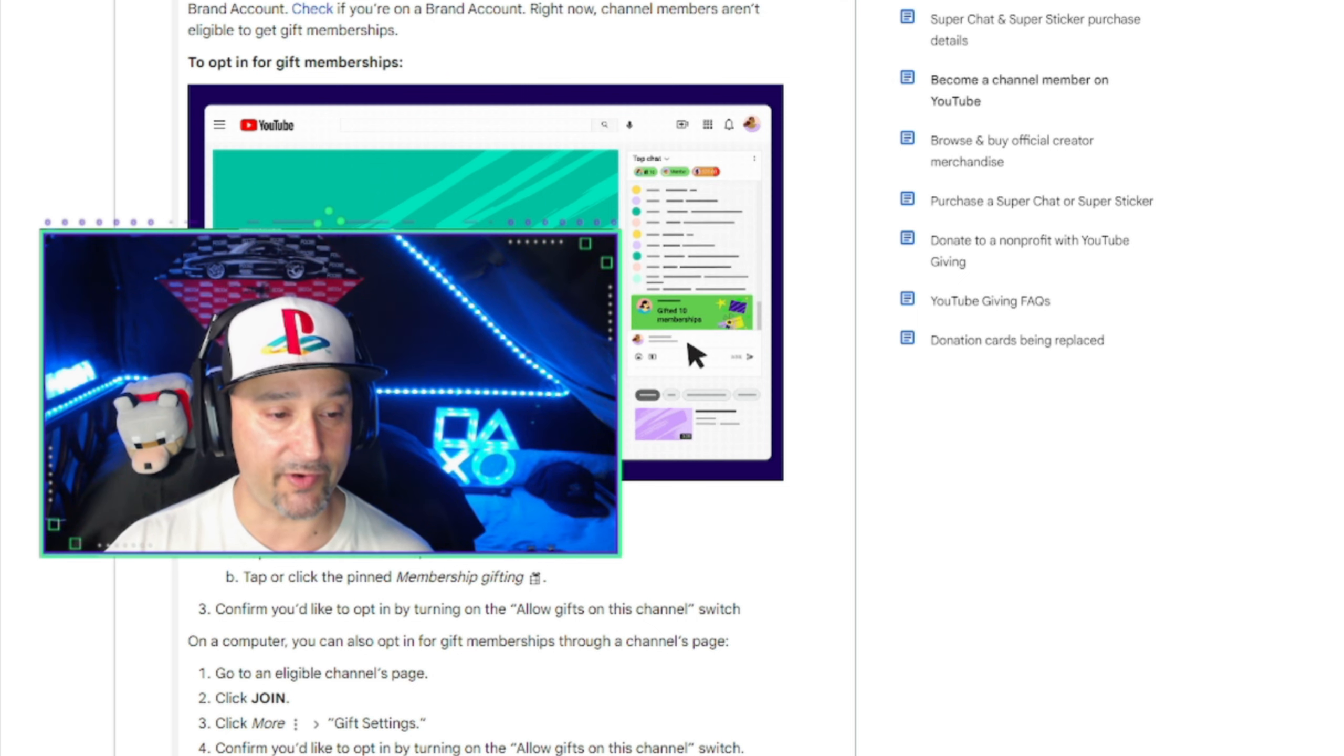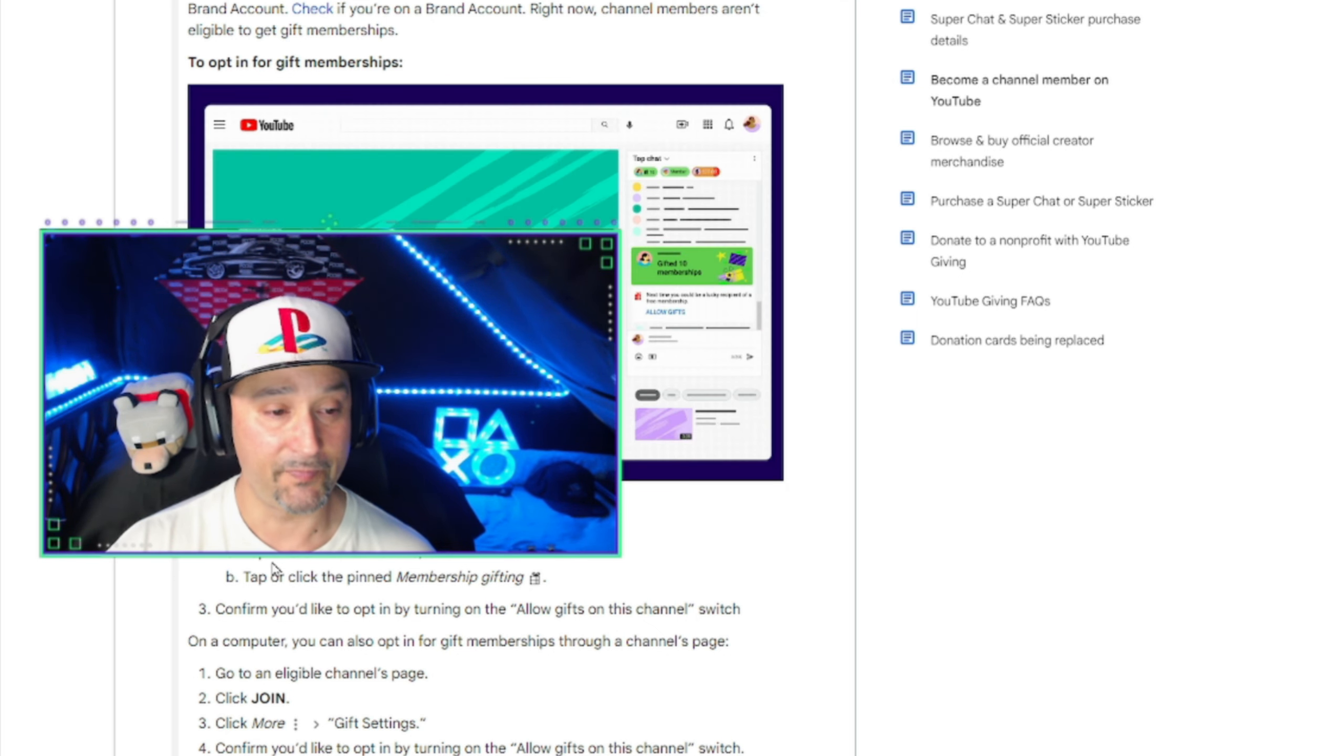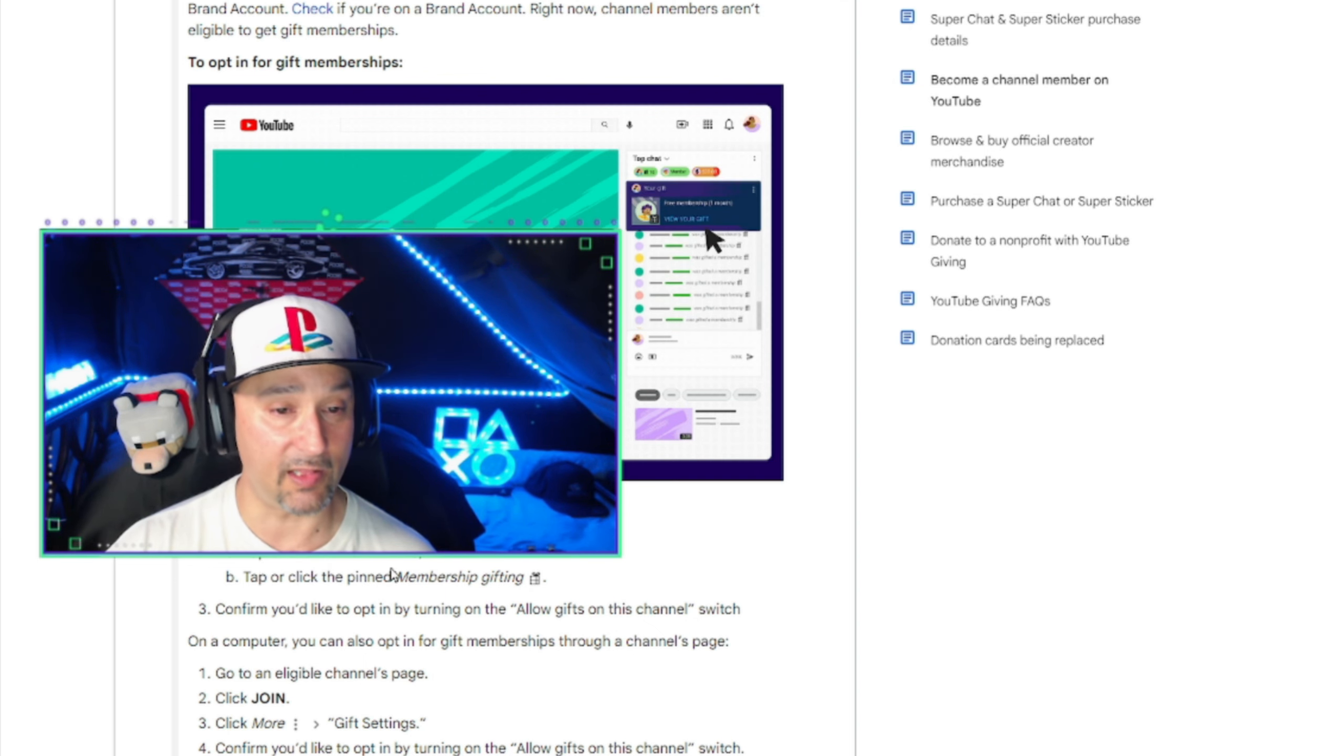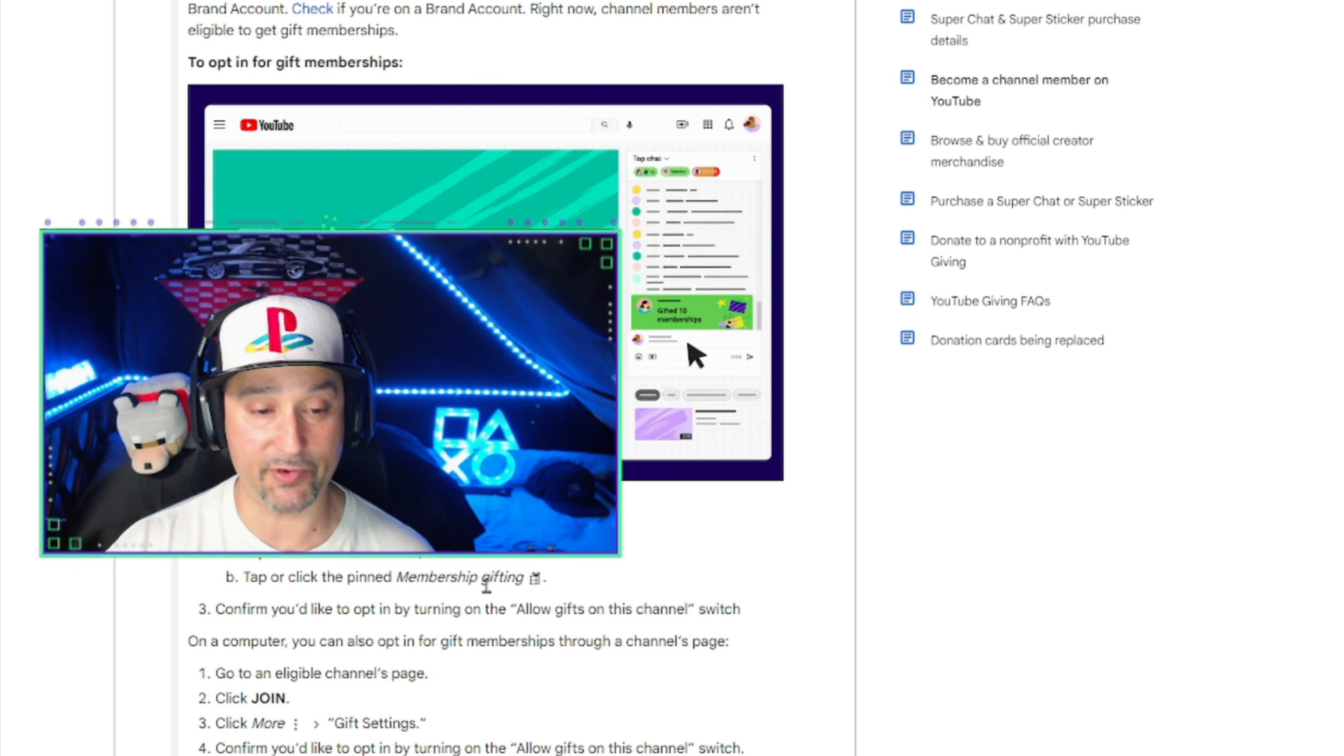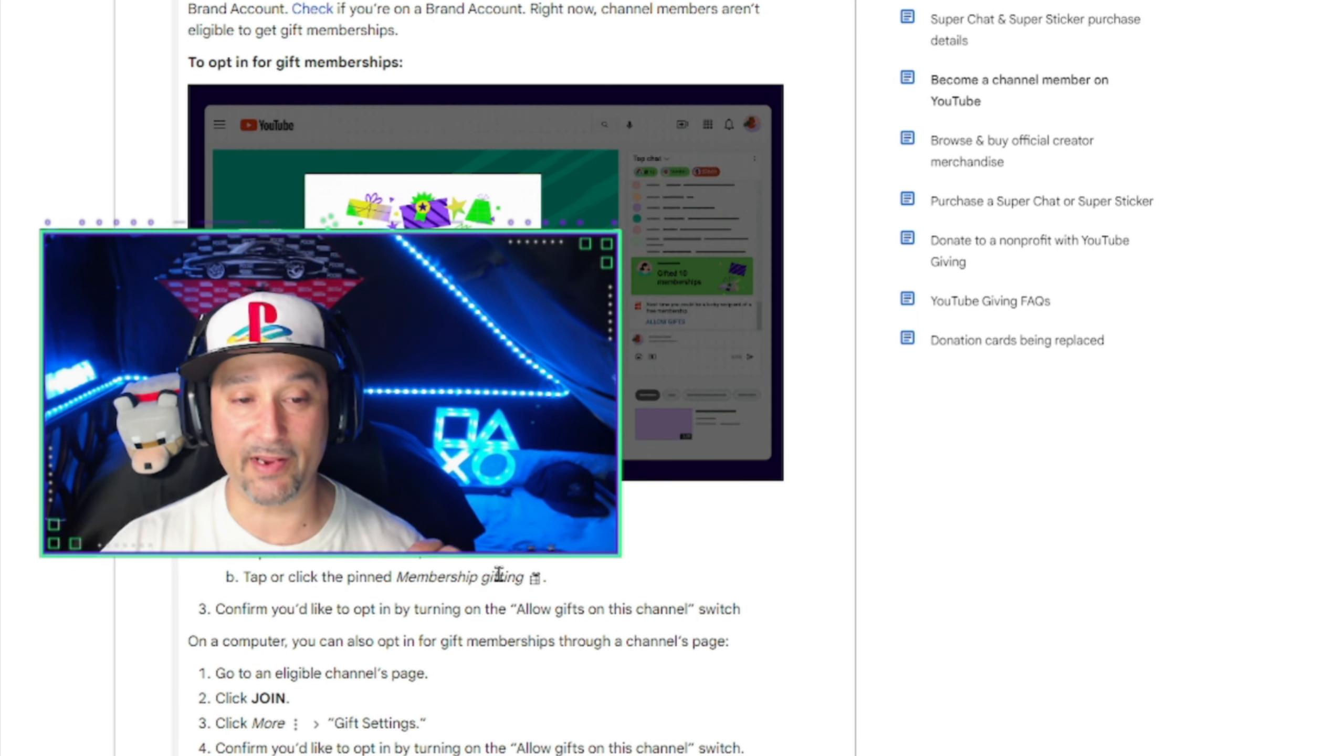So down here, it says to opt in to gift memberships, it says go to an eligible channel's live stream or premiere. Within the live chat, tap or click allow gifts. Or B, tap or click the pin membership gifting, which it should be.